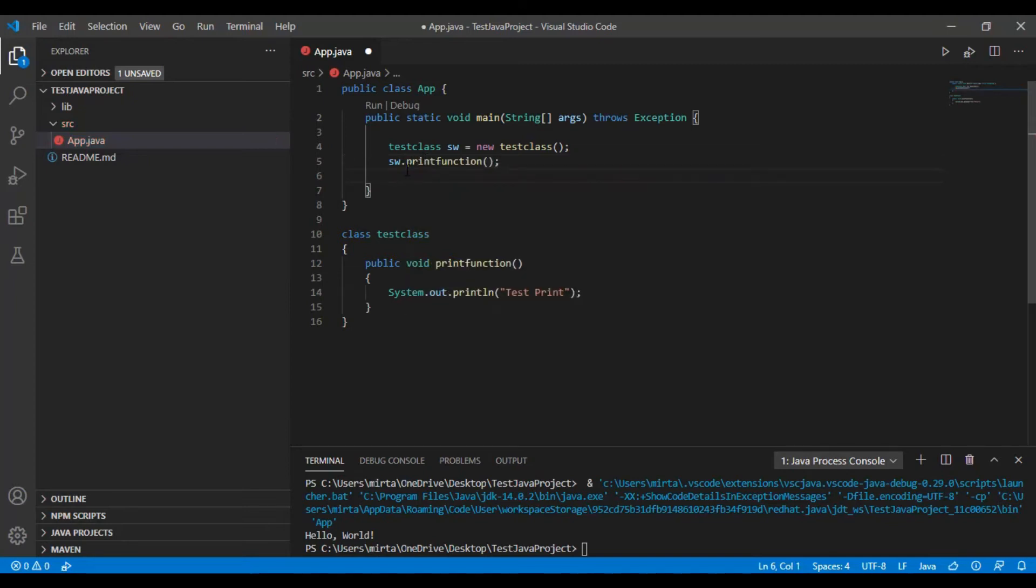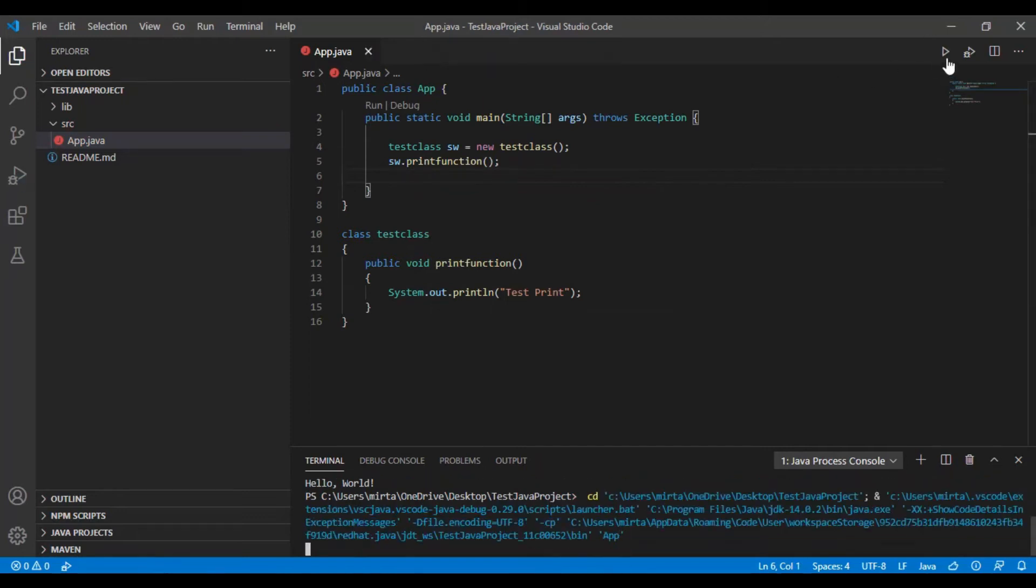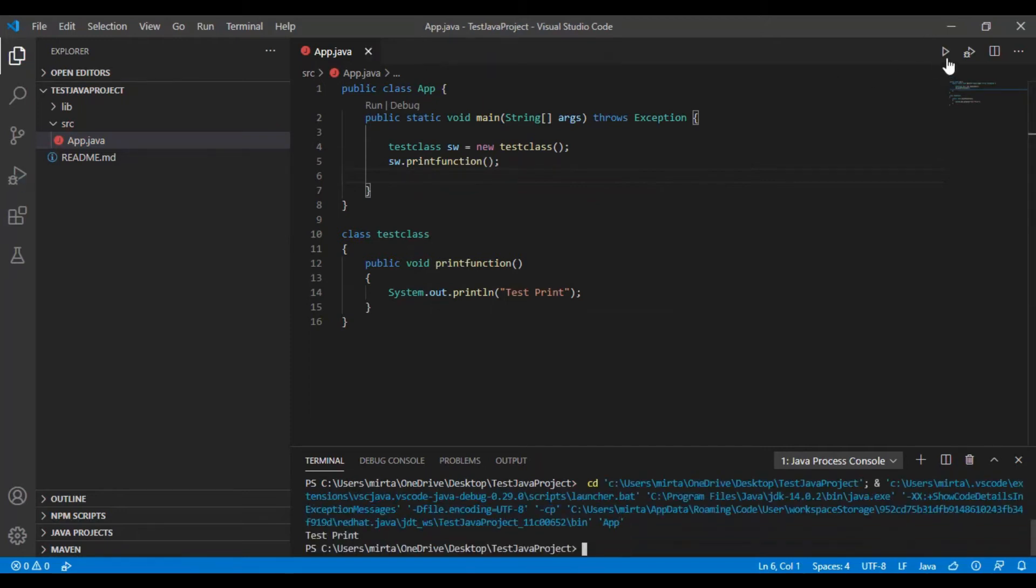Now let's run and check. And it works fine.